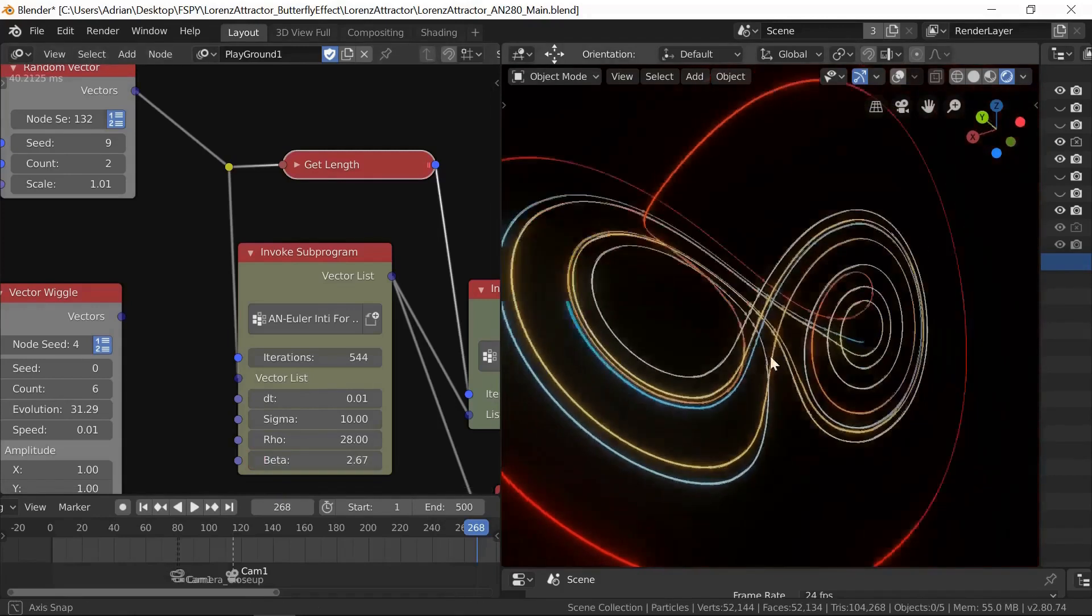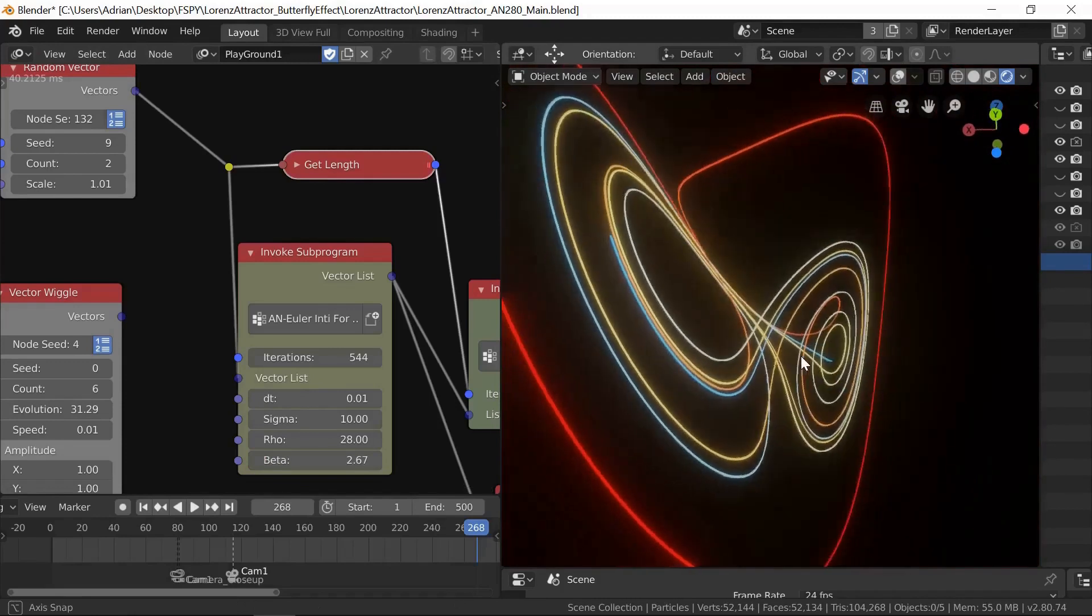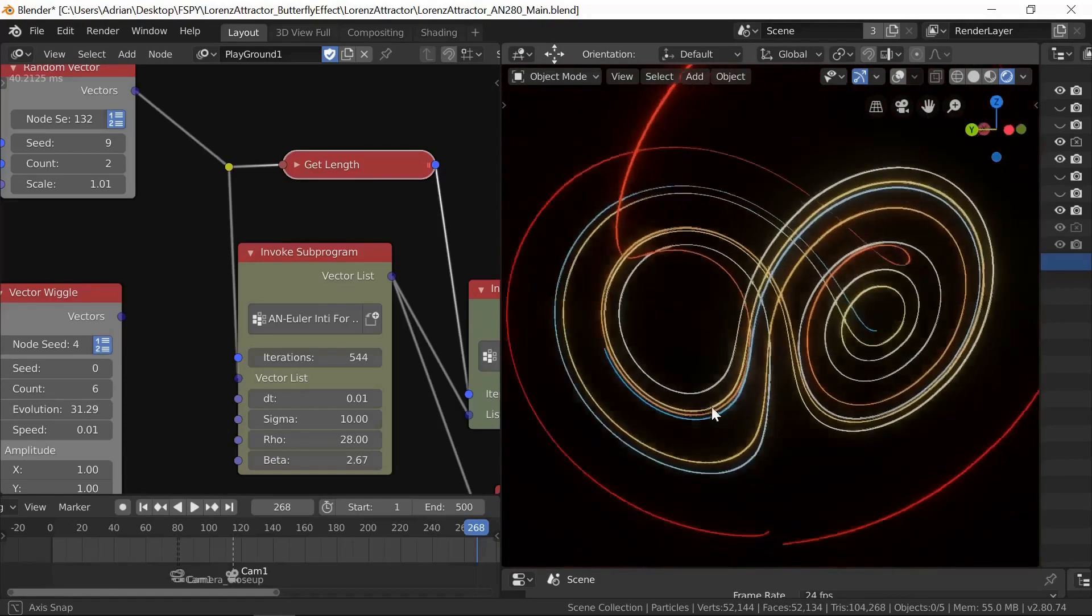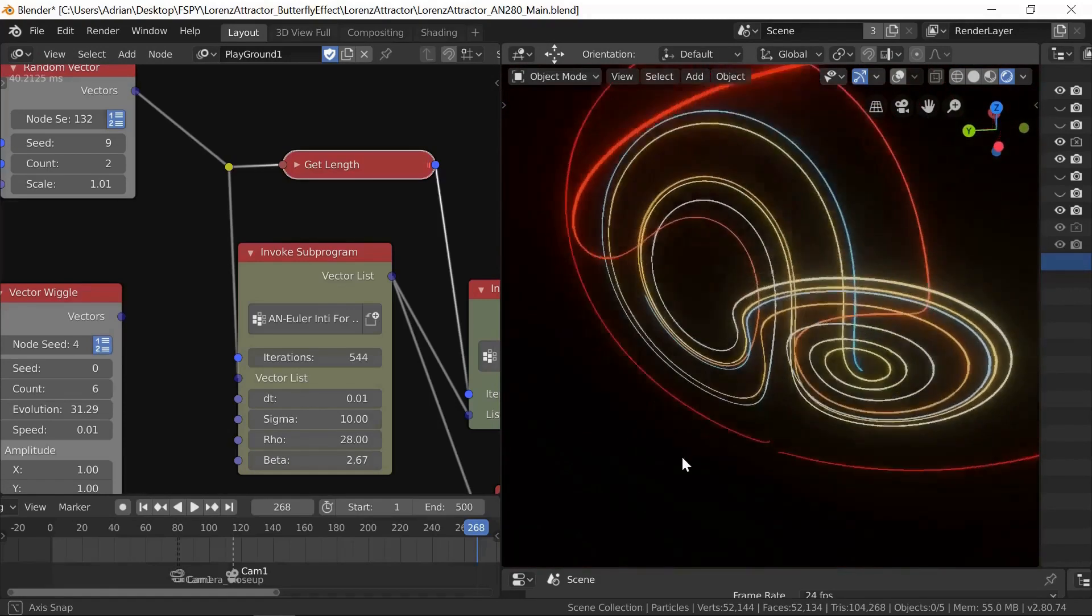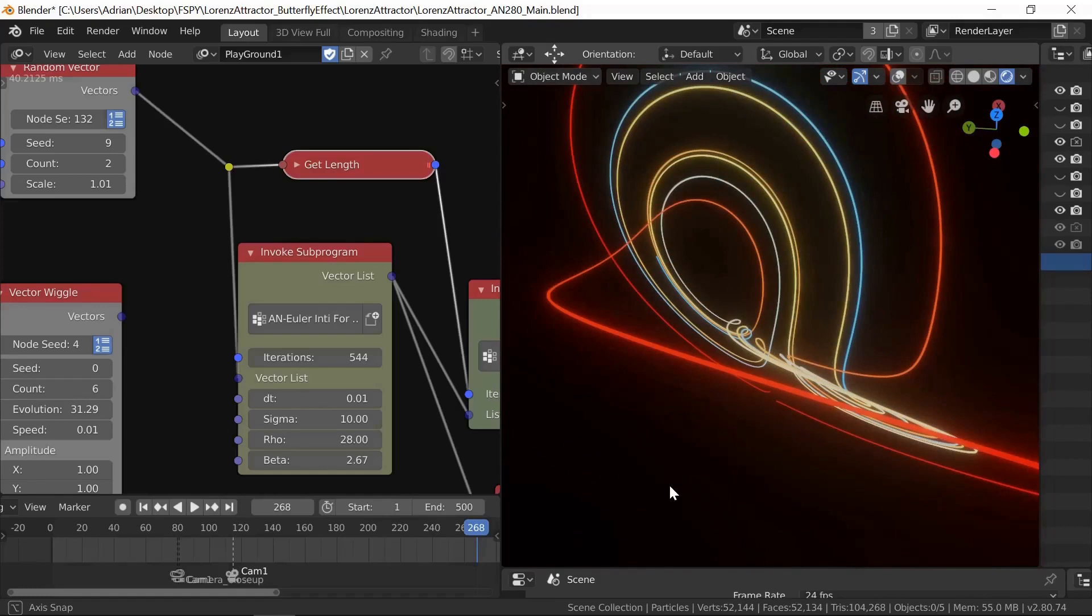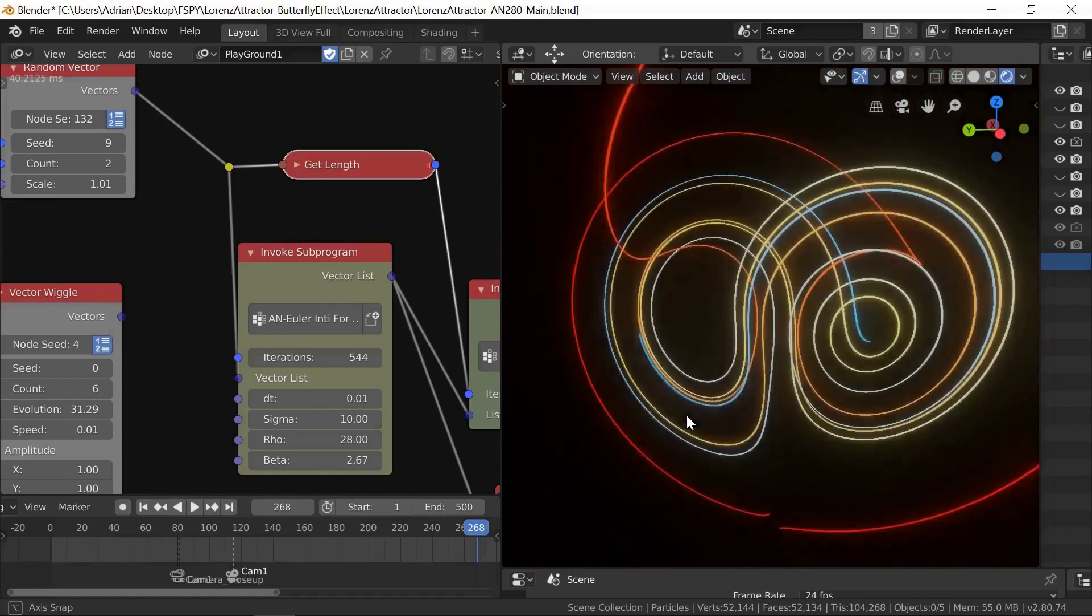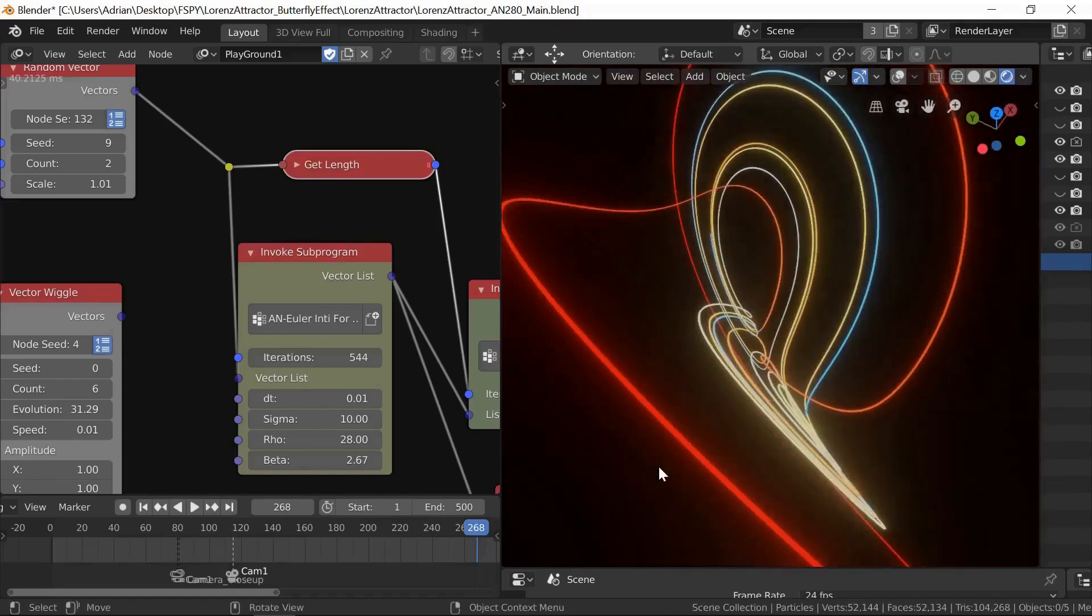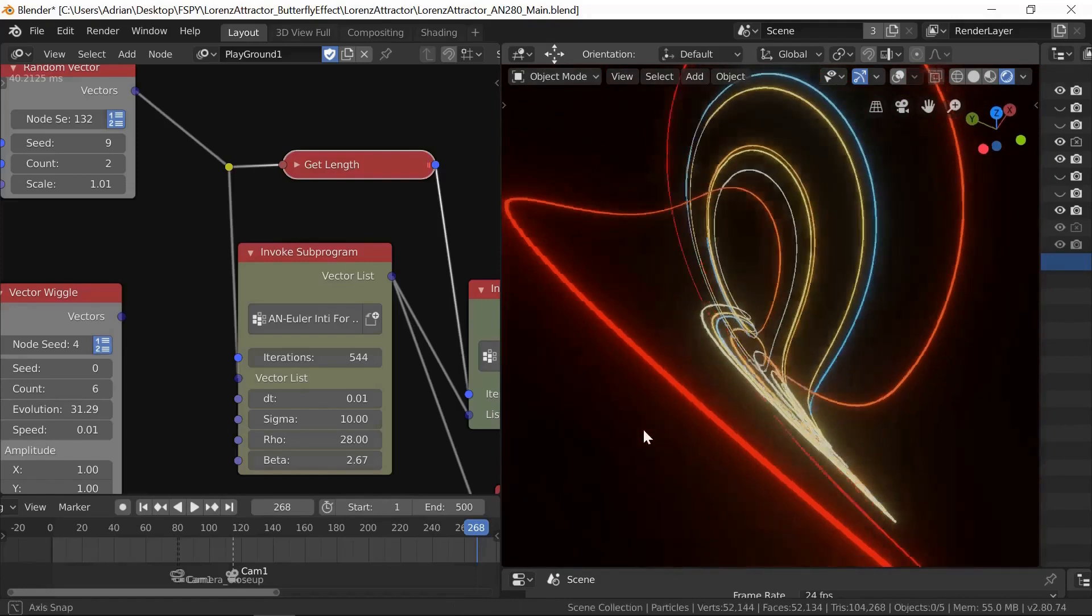It does look better with 2.67. There's nothing to stop you playing about and looking at these things. That's what it's all about. Computer generation. Wonderful.